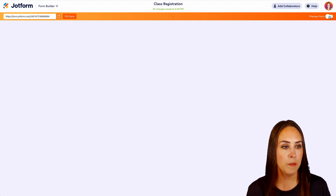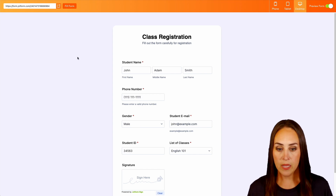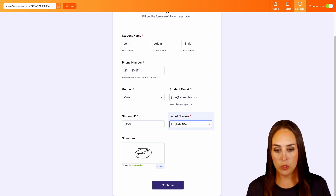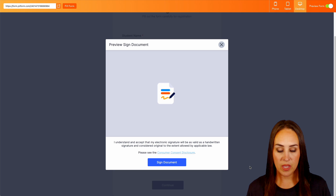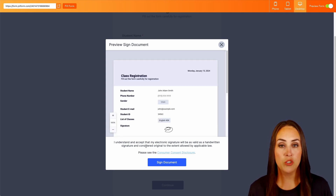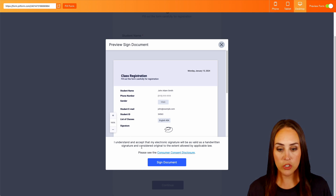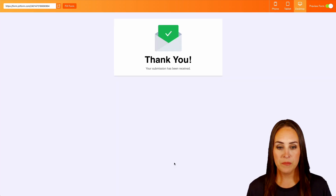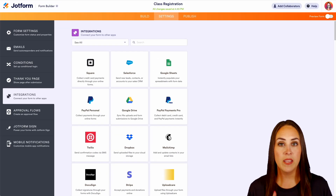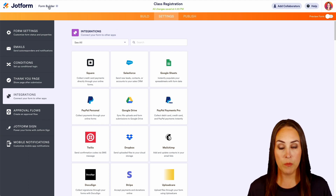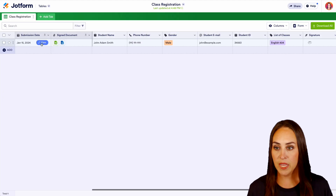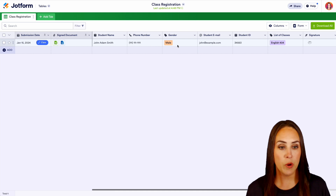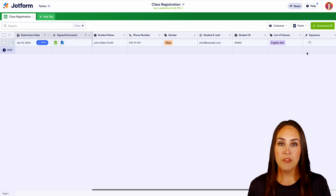Let's preview this form. I'll choose quick fill form and scroll down. We have a list of classes — let's choose English 404, do a quick signature, and submit. Here it confirms: 'I understand and accept that my electronic signature will be as valid as a handwritten signature and considered original to the extent allowed by applicable law.' We can then jump out of preview and head over to our tables to see the signed documents from sign automation, including name, phone number, and the signature.